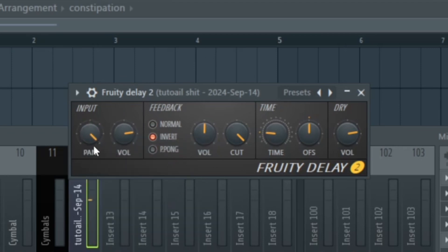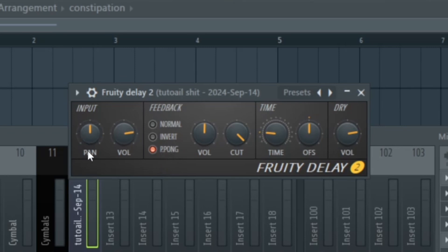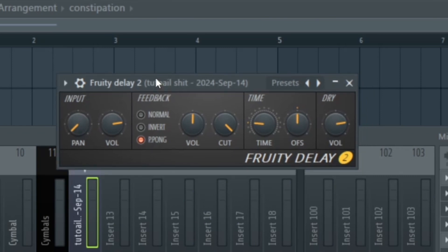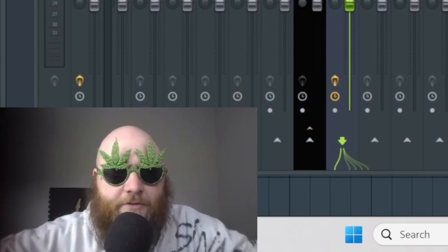If we go to invert, whatever we turn the panning to, it's going to do the effect in the opposite ear — I never use that. The most useful thing is probably ping pong. You'll notice if you just leave ping pong and don't mess with the panning, it's still in the center. So what you need to do is change to the right or left — it doesn't really matter. Ping pong delay is basically going to go from right to left, which is usually my favorite way to use it.